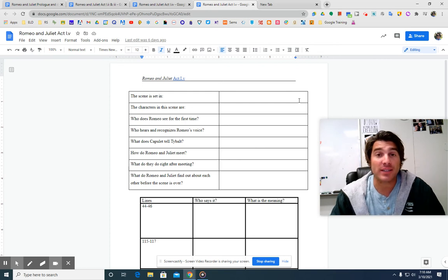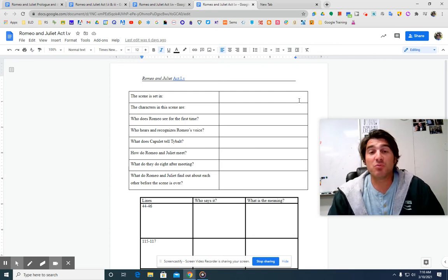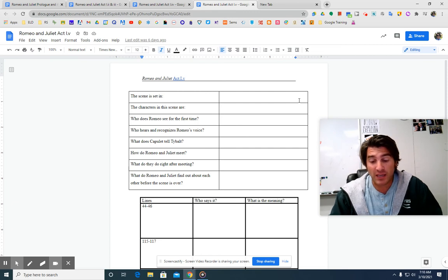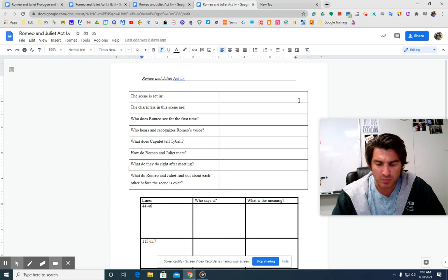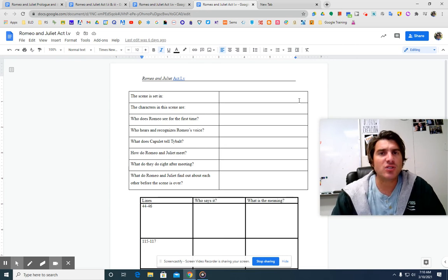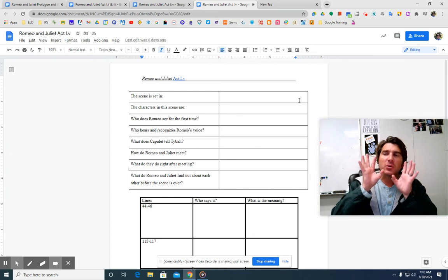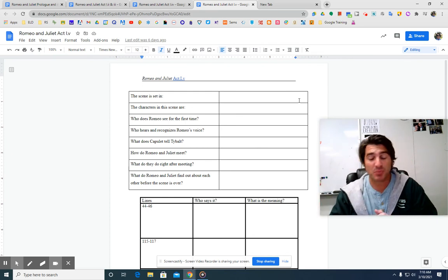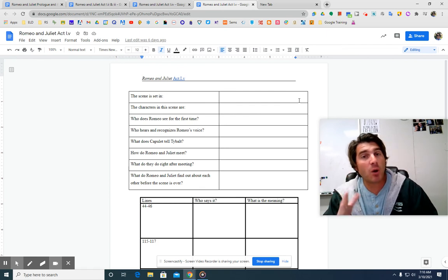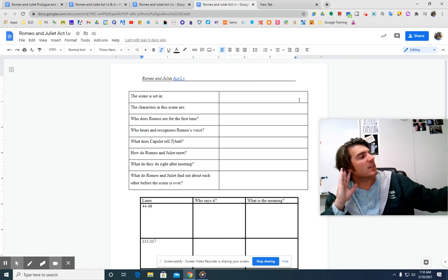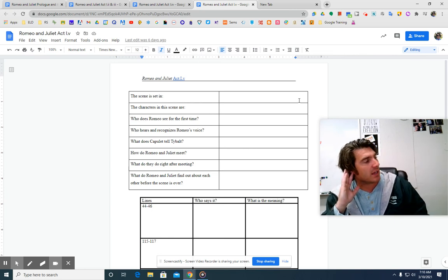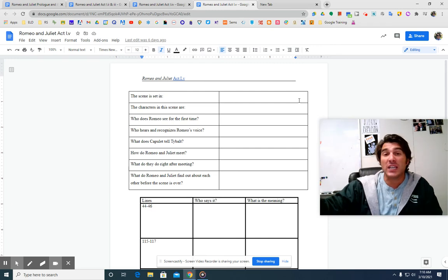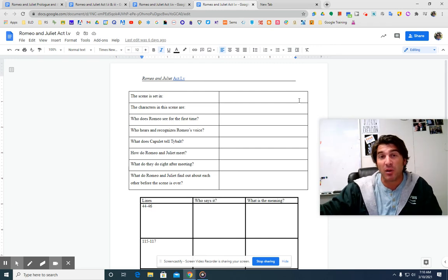I think that covers that scene. So let us move on now to Scene 5. We are now in the party. So Romeo is in the party and pretty much right away, he sees Juliet and says, oh, she doth teach the torches to burn bright. He says, she is so beautiful that her face, her glory, her beauty teaches flames how to flame. It's a pretty good line.